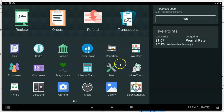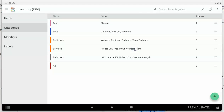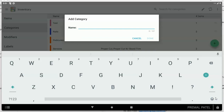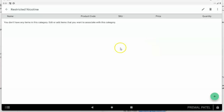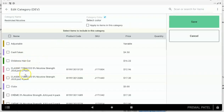First thing you want to do is go to your Inventory app or the Inventory tab on your Clover web dashboard. You want to make sure you've got your categories set up — all your items that you sell should be organized in categories. If they're not, go to the Categories tab, click it, and create a new category. In this case I'm going to call it 'Restricted Nicotine.' You can call your categories anything you want.